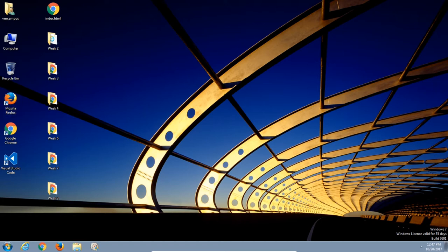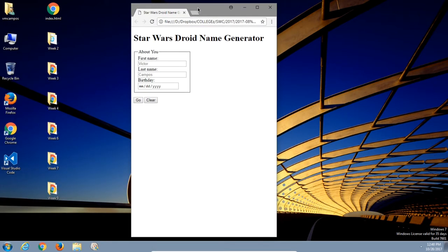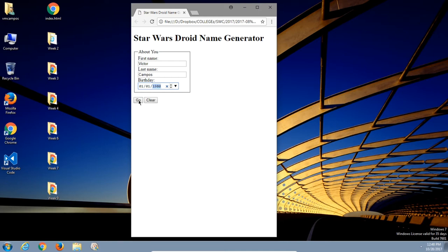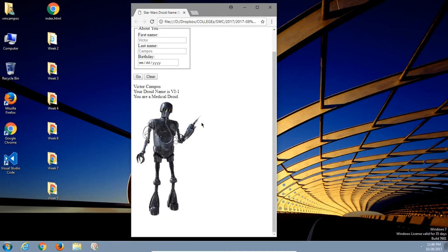Let me show you what we're going to end up with. In honor of the upcoming Star Wars movie, I've got a Star Wars Droid Name Generator. Did you see that fade-in effect? So these items are going to fade in — that's via jQuery. We can create animation pretty easily with jQuery.